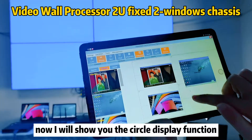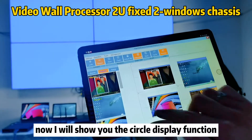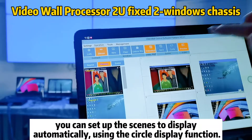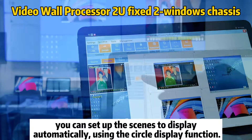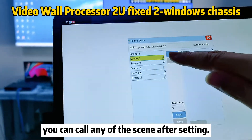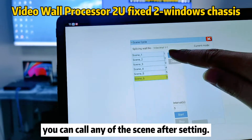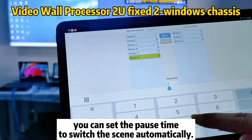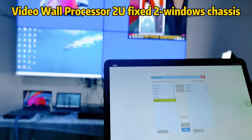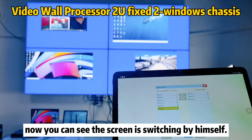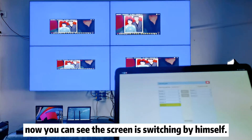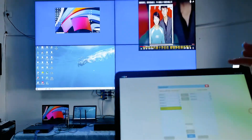The next part I will show you the circle display function. You can set up scenes to display automatically using the circle display function. After finishing the setup, you can call any of the scenes you saved before. Also, you can set the pause time, and it will automatically switch through the saved scenes after the pause time. Thank you for your time.